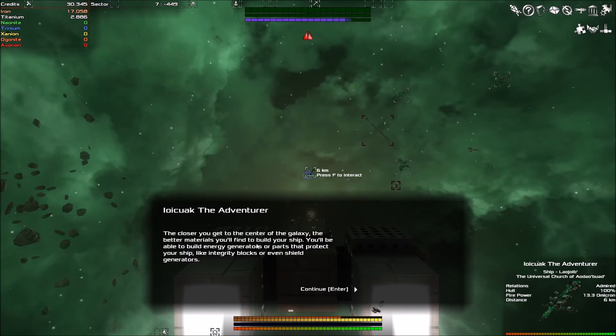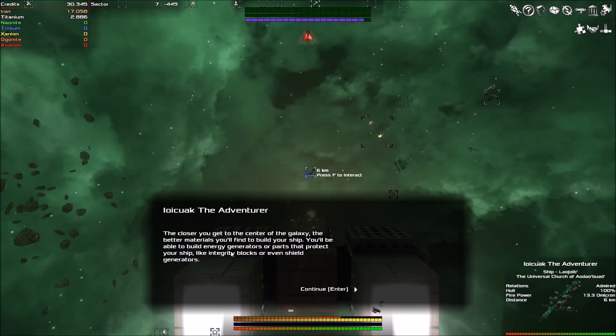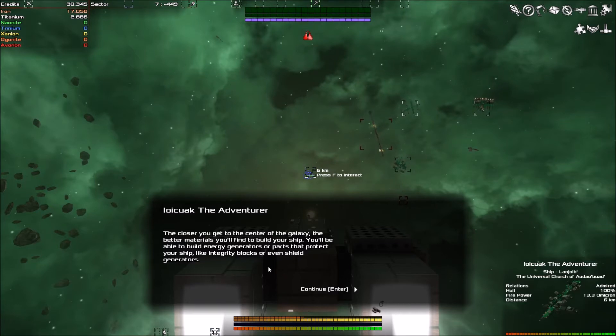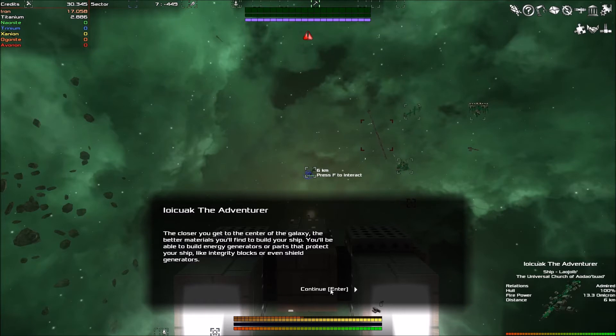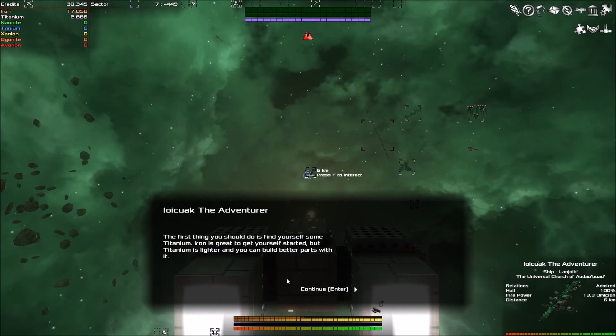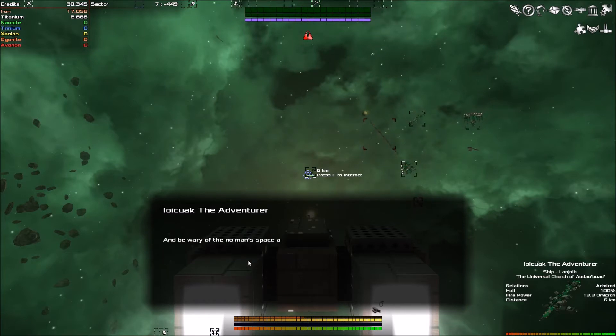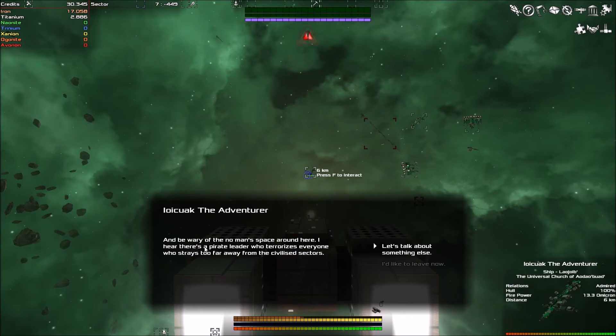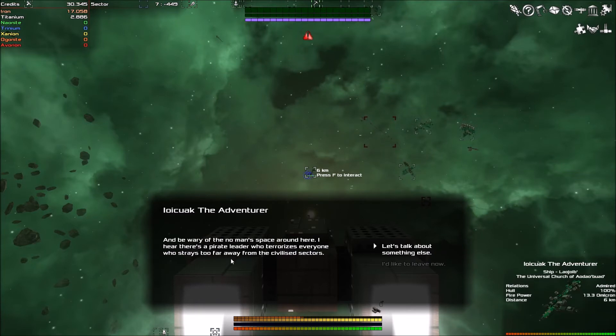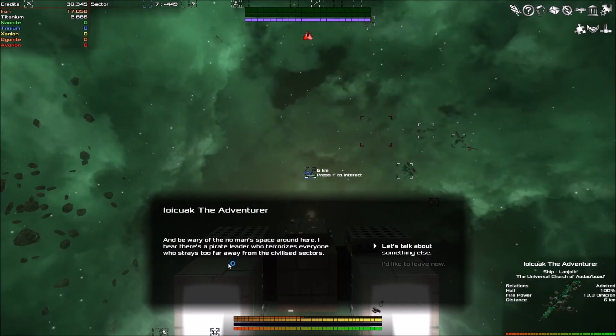Of course. Closer you get to the center of the galaxy, you'll find better materials to build your ship. You'll be able to build energy generators. We have that. Or parts to protect your ship like integrity blocks or even shield generators. The first thing you should do is get some titanium. Done that. And be wary of no man's space around here. I hear there's a pirate leader who terrorizes everyone who strays too far from civilized sectors.